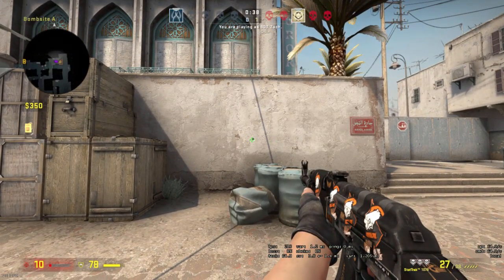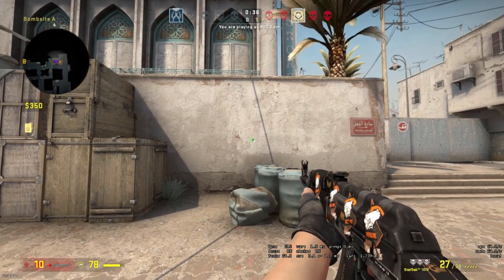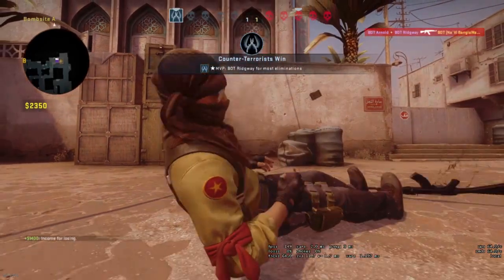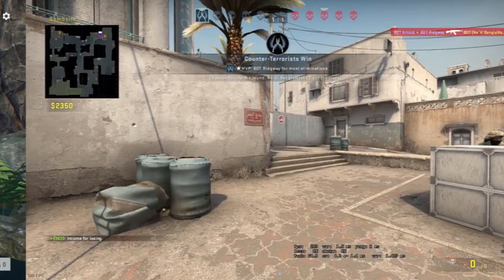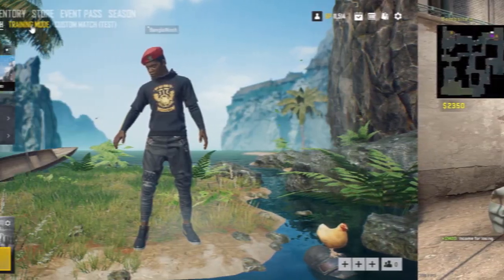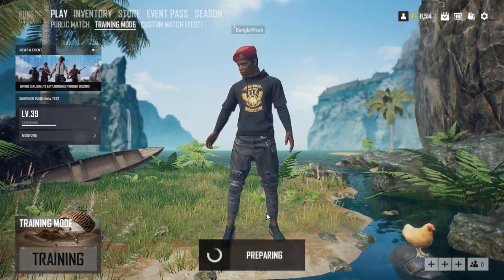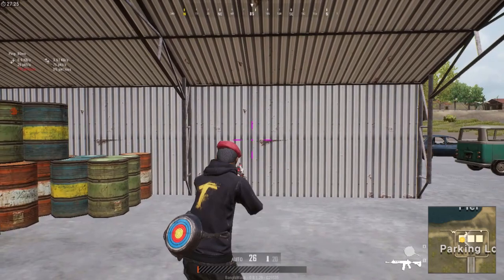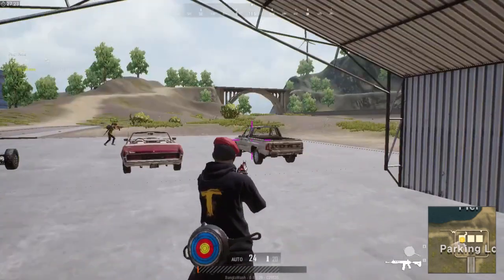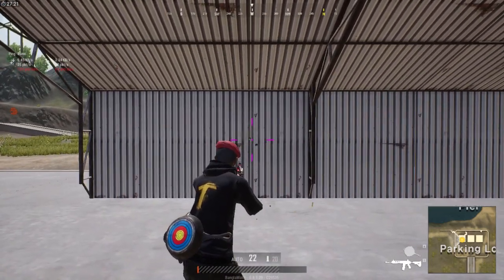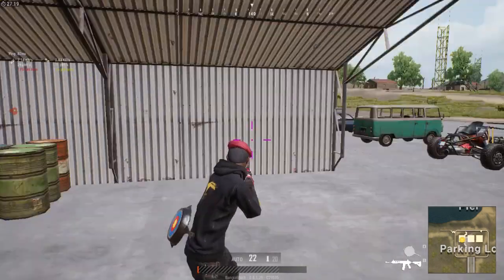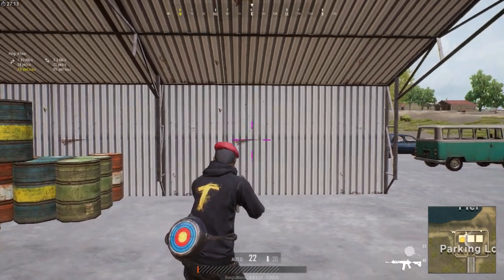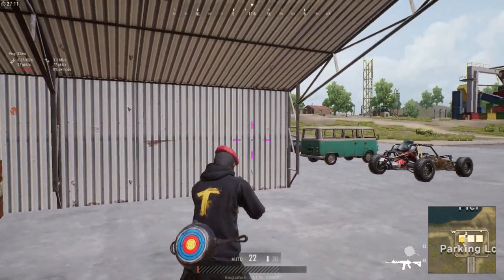Now go to PUBG's Live Training mode. Do the same and try to move 180 degrees within the length you have just measured on your mouse pad.